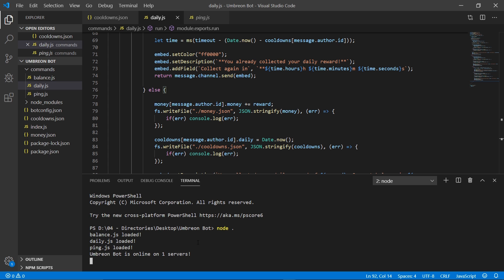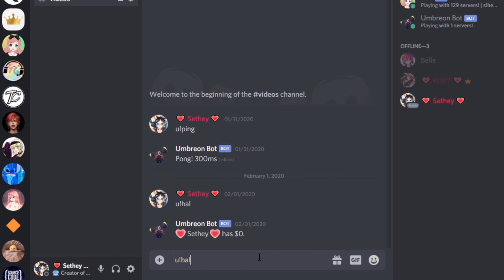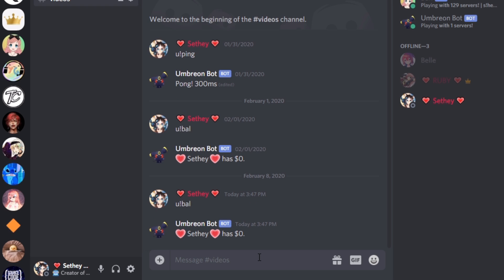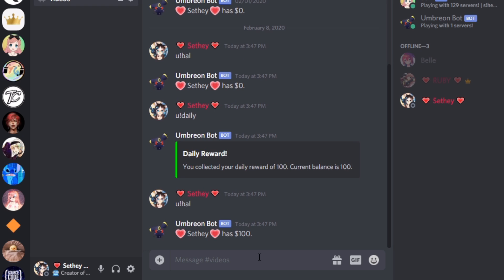Our bot's online, so now let's head on over to Discord and check it out. As you guys can see, the bot works great. It gives us our reward and then we have our reward after the fact, so the data all saved and it works great.